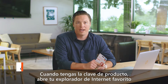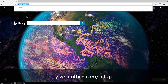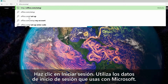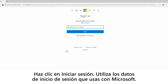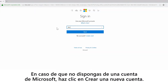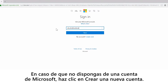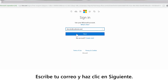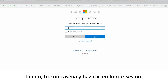Once you have your product key, open your favorite internet browser and go to office.com/setup. Click sign in and use your login that you use for anything Microsoft. Or if you don't have a Microsoft account, click create a new account. Enter your email and then click next. Then enter your password and click sign in.